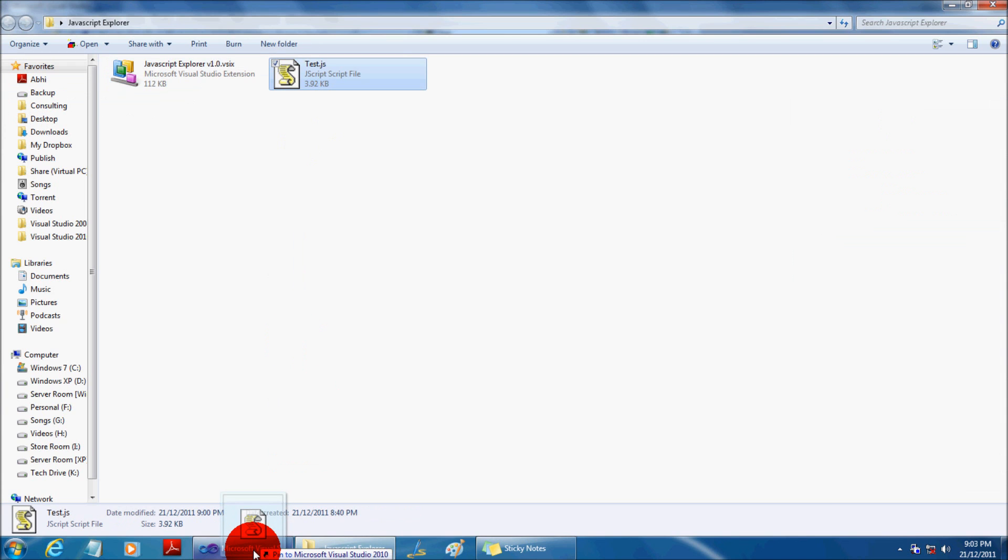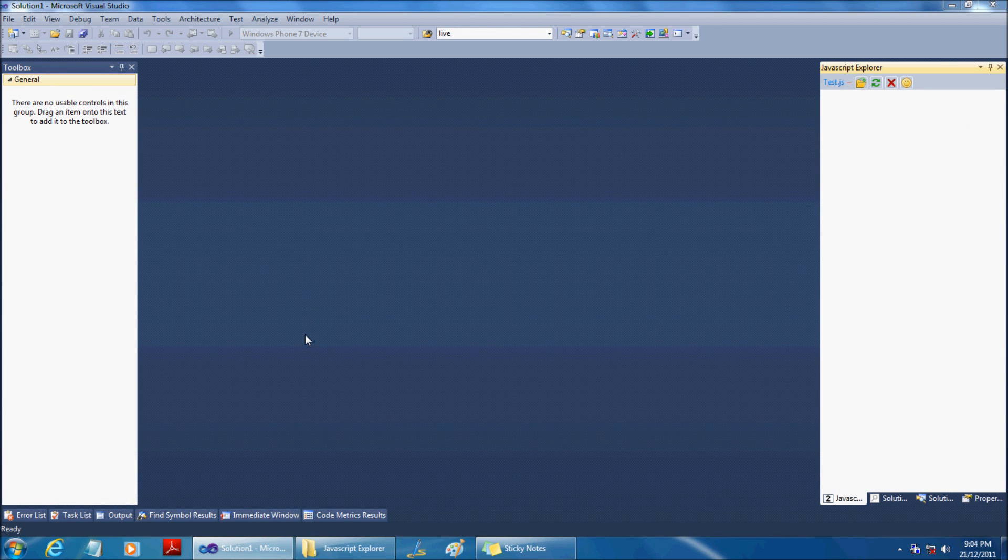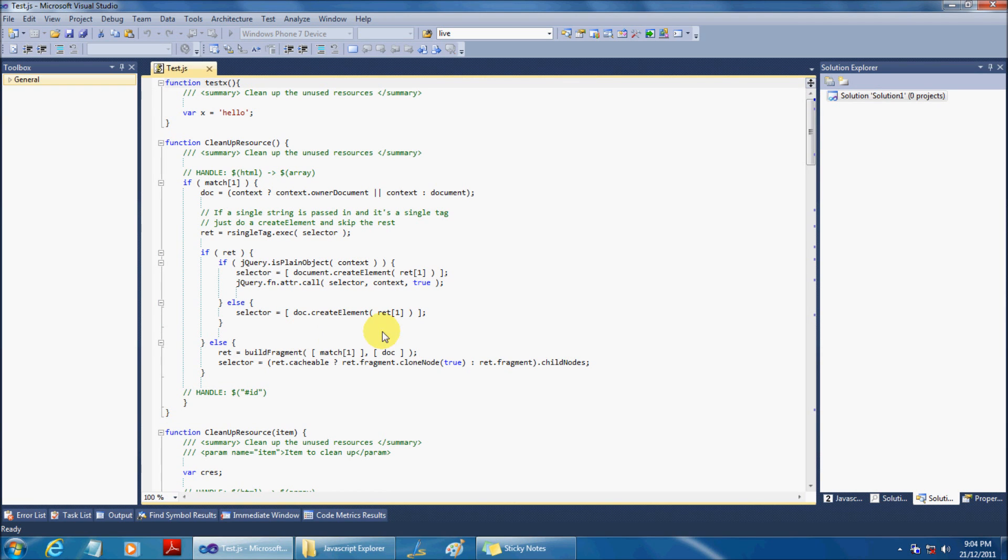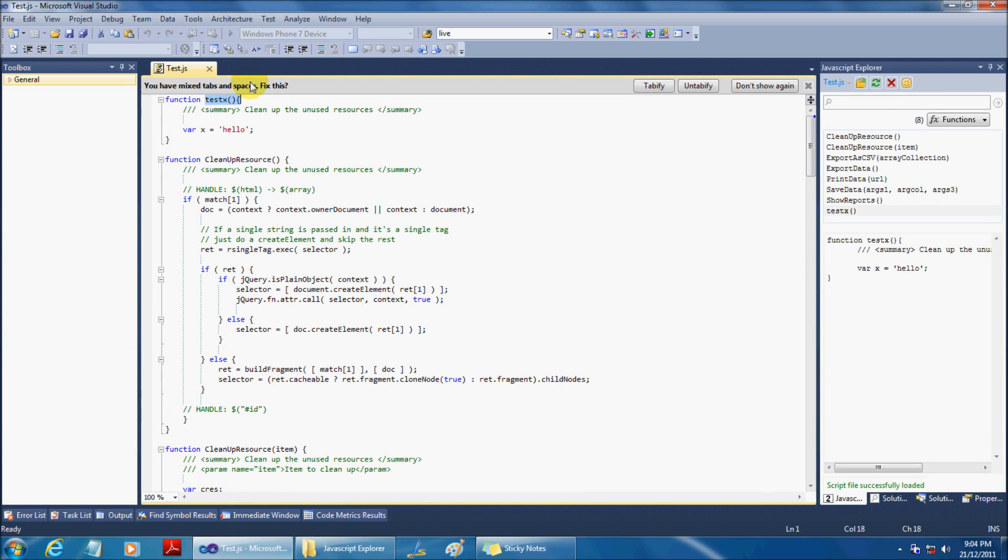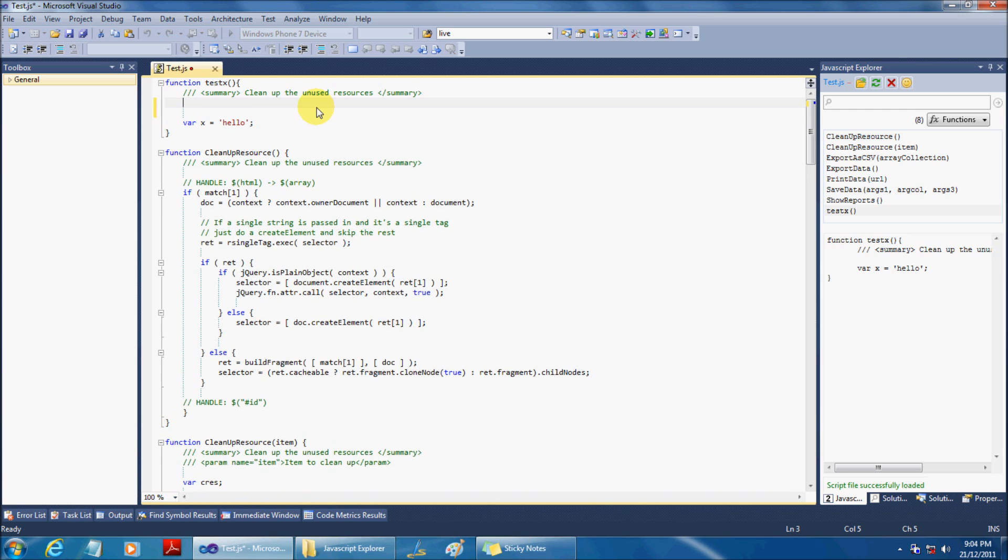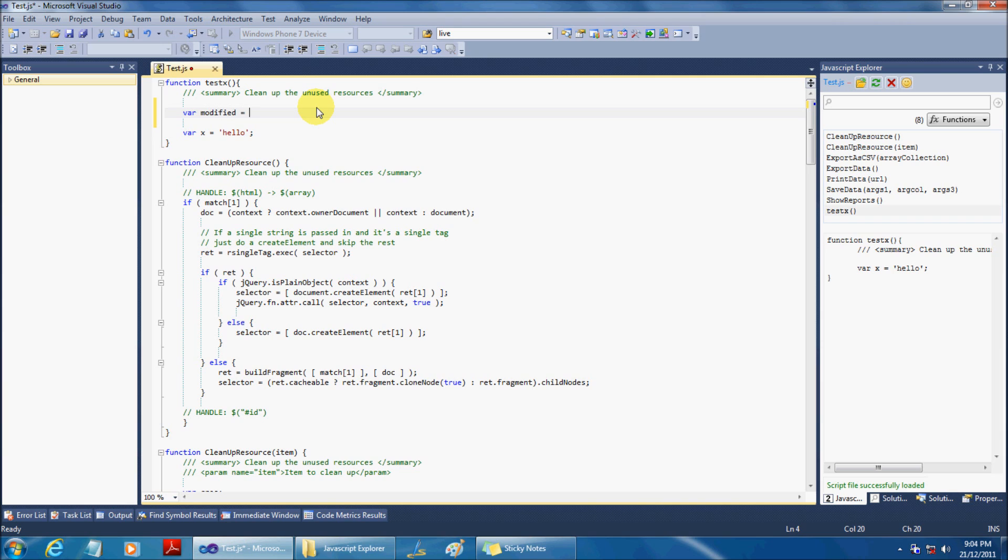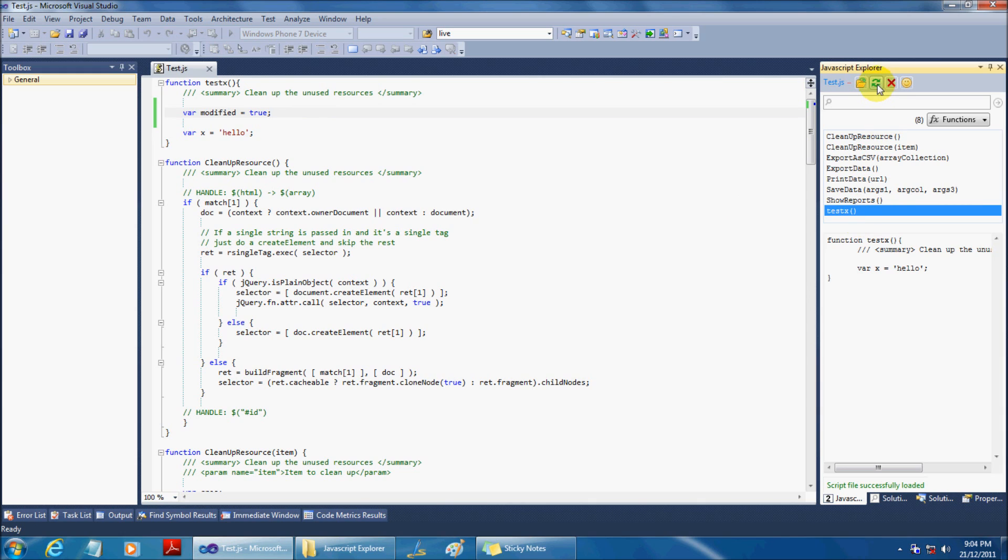Now, drag and drop the Javascript file that you have loaded and make some changes in the file. Once done, hit the refresh button and select the function name so that you can see the changes that you have made.